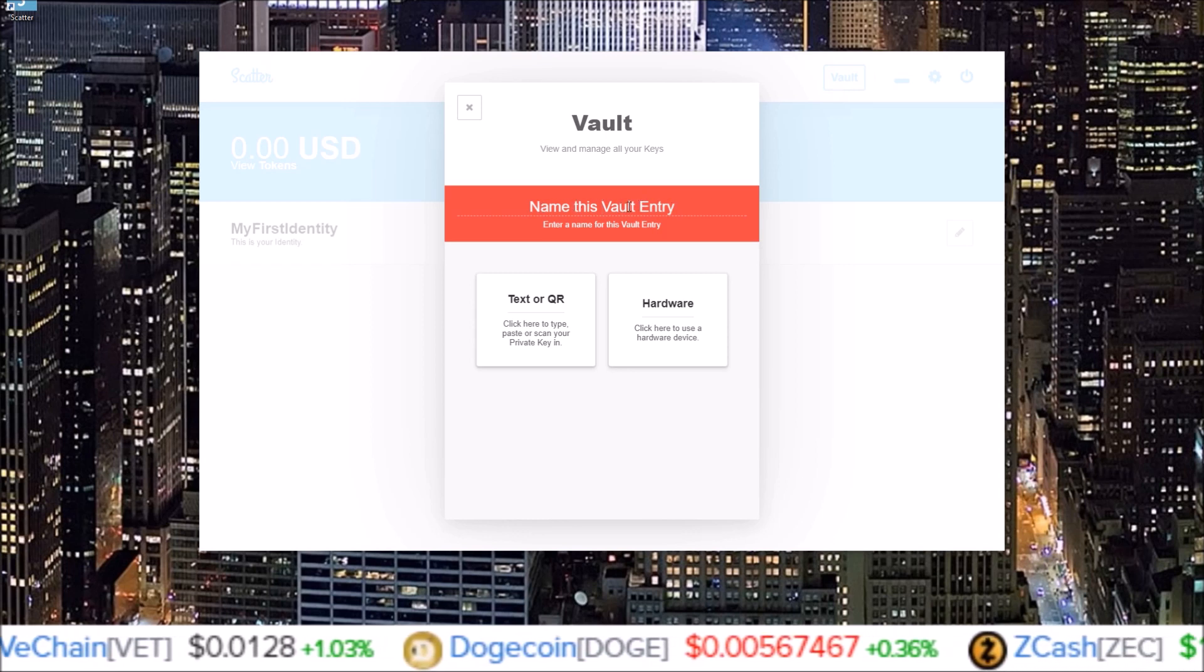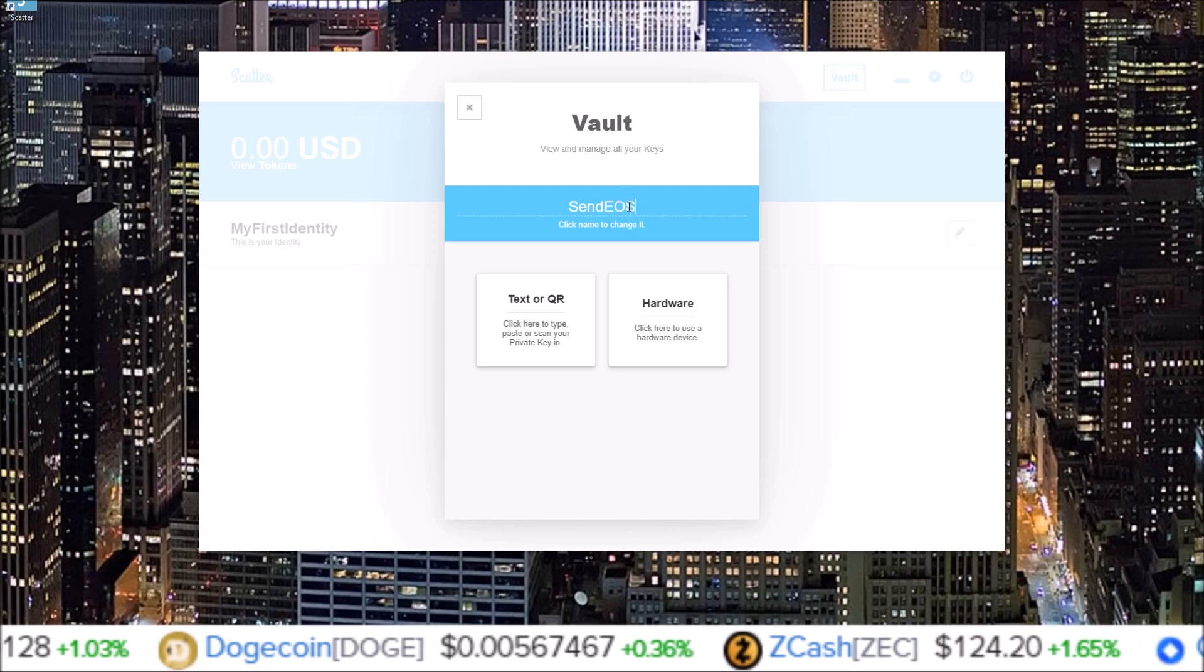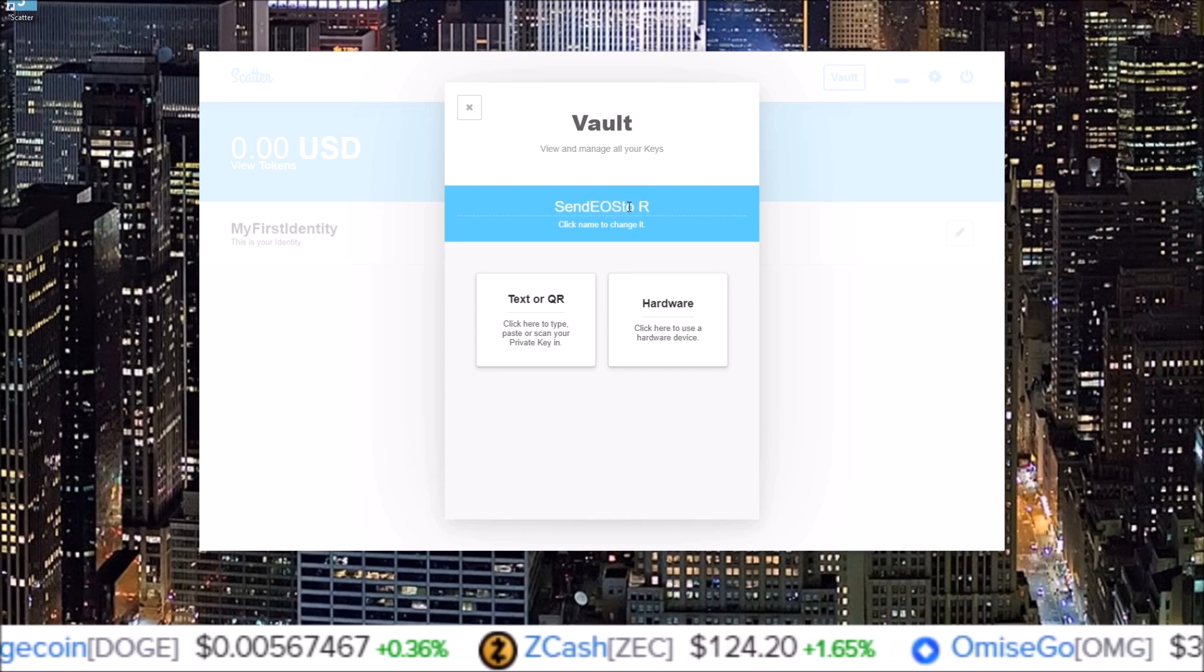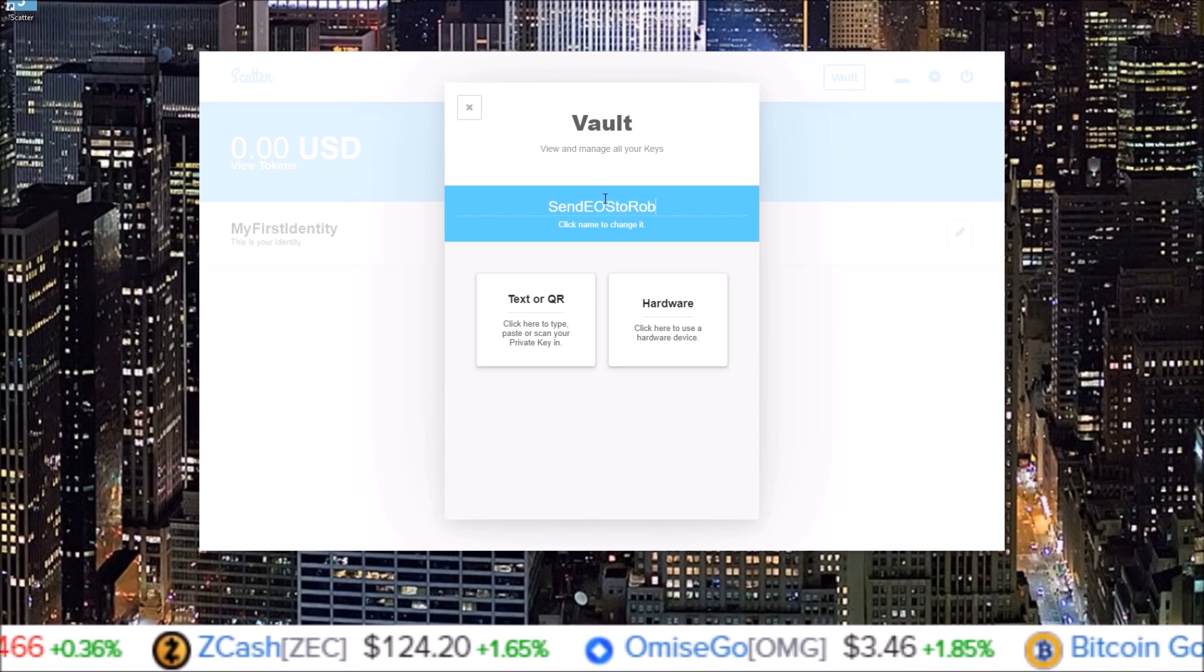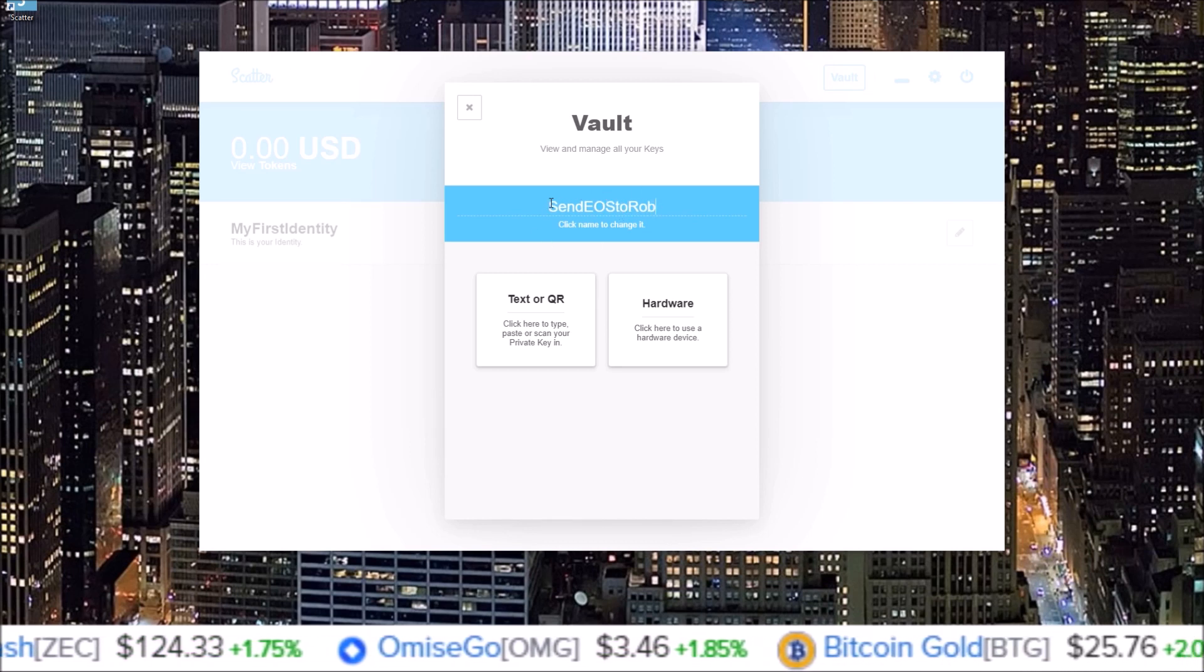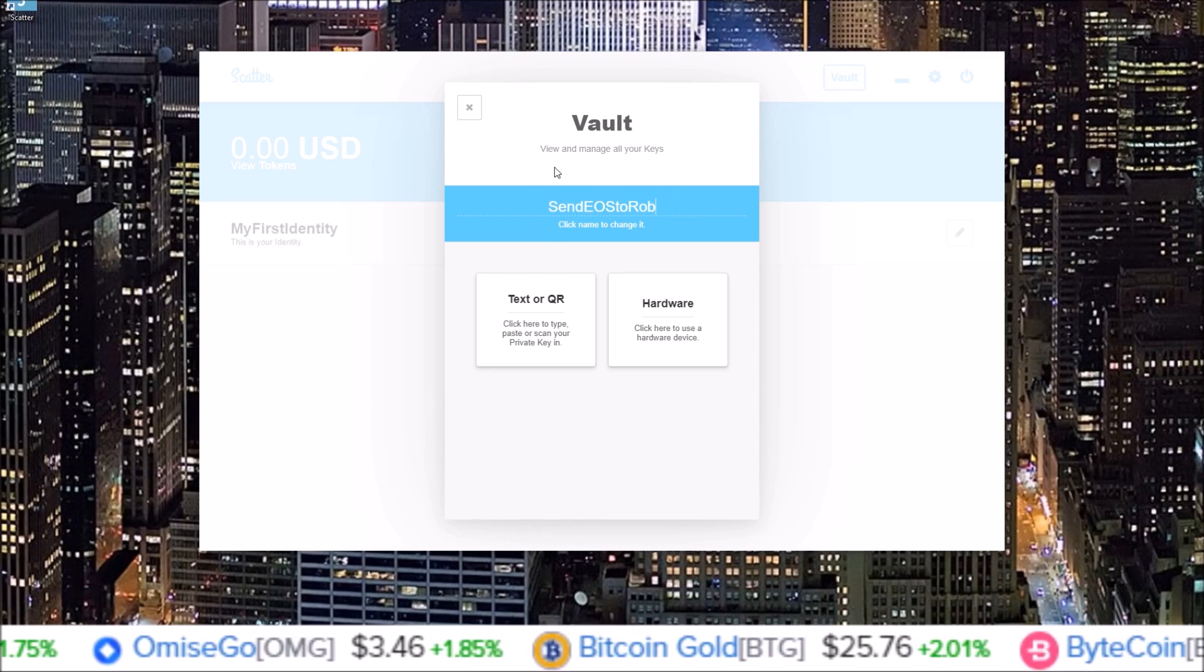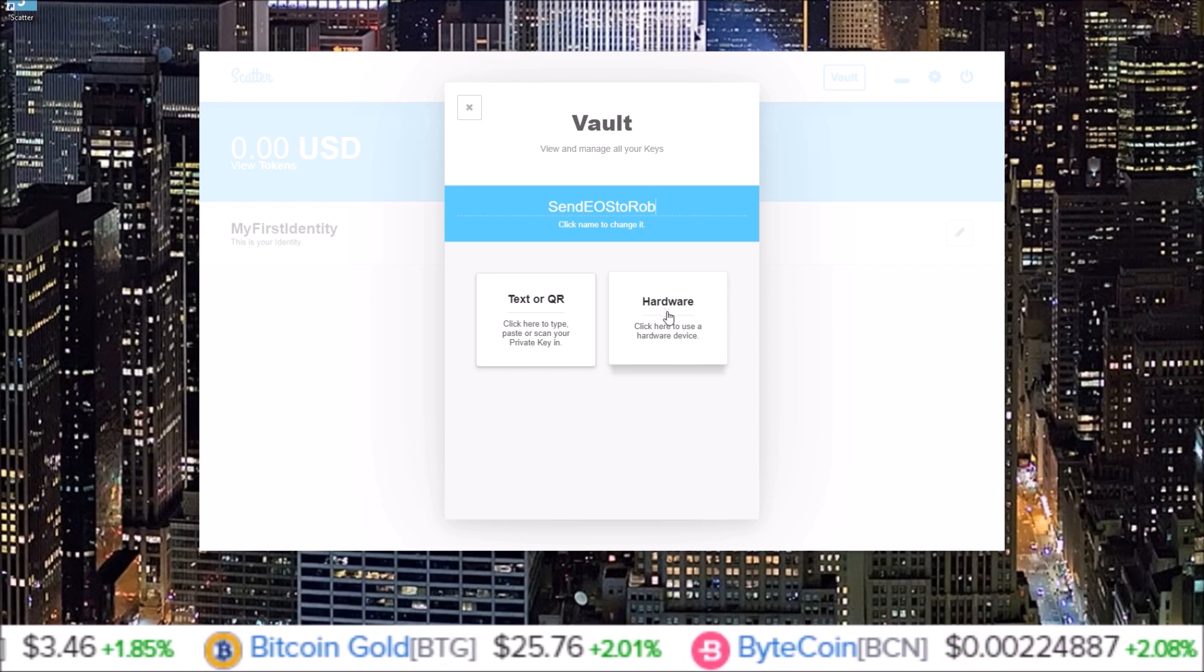And at any time up here you can name this entry. So the first one I'm going to put in is send EOS to Rob. I just name it the same as the EOS account I'm going to attach, so I'm going to attach send EOS to Rob EOS account, so that's the name I put in.